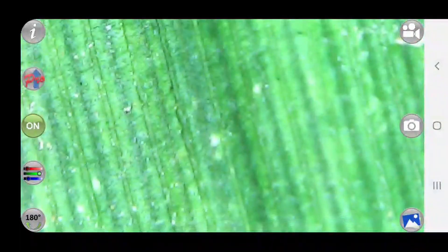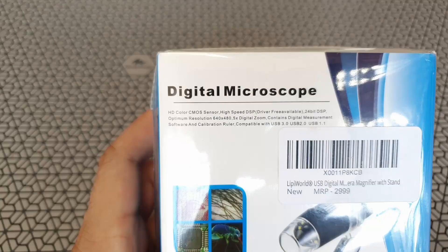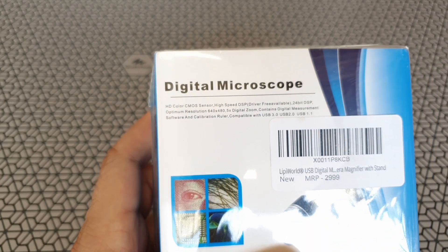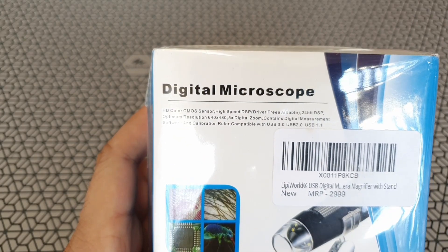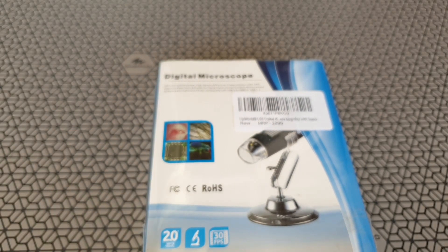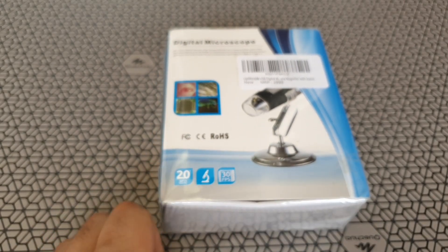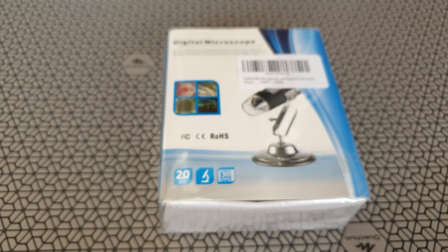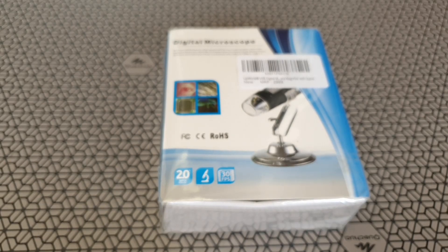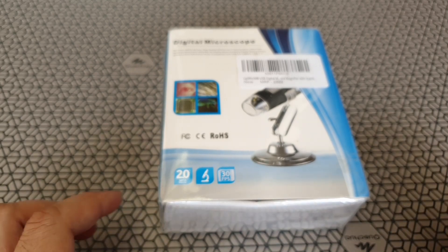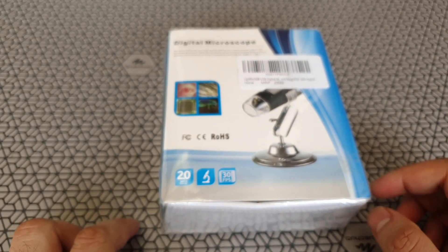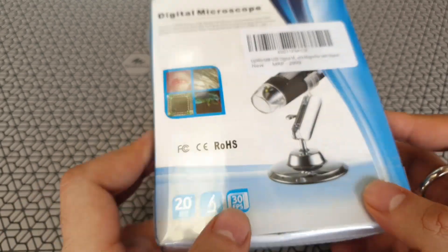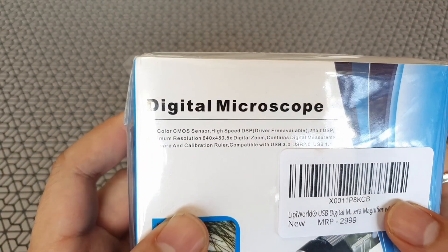So how does this look inside? What do you get with the box? Let's go ahead and see the unboxing of this device. So got this on amazon for about 1500 rupees and it comes in this neat blue themed box. You would have seen these kind of microscopes online and they come under various brand names but they look the same. This one's called a Lippy World USB microscope with 1000x magnification.